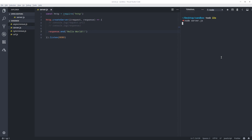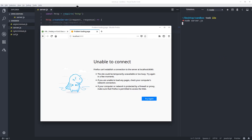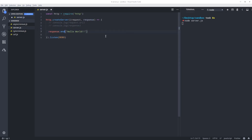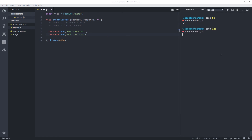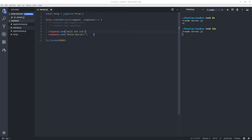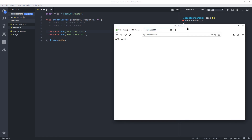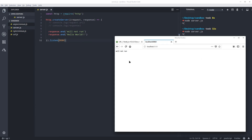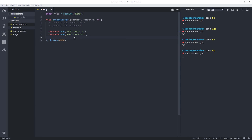Now if I run this and go to the page and refresh — whenever you use response.end, this will terminate the event and whatever you add under it will not run. So if I close and restart the server, there we go — you get the Hello World. But you don't get the other one. If you move this one up and then reload the server, this will terminate the connection with the response.